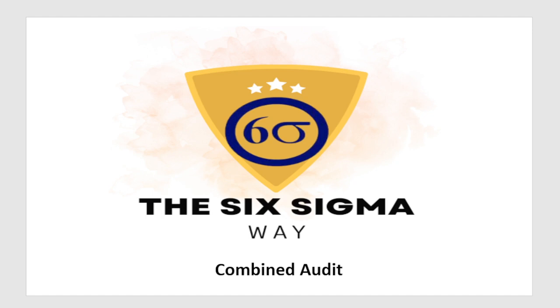Hello everyone and welcome back to my channel. So in today's video, we are going to discuss about a topic that is highly relevant in the world of quality management. That's called a combined audit. So in this video, we will explore the key concepts and also the benefits of a combined audit.